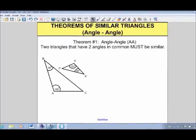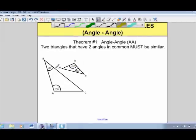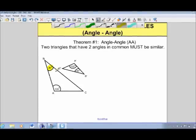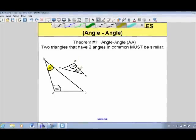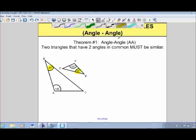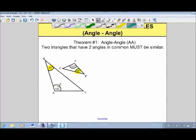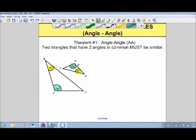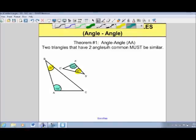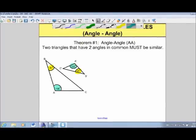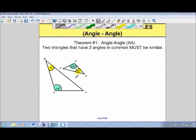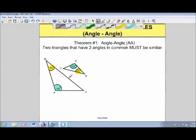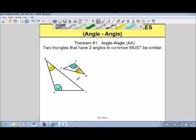Here we have two different triangles. The bigger one, triangle ABC, has an angle of 35 degrees. The smaller triangle, A prime B prime C prime, also has an angle of 35 degrees. We can also see the big one has an angle of 105 degrees, and the small one has an angle of 105 degrees. By the angle-angle theorem, because these two triangles have two angles in common, they must be similar — meaning the sides would be proportional at the same ratio.